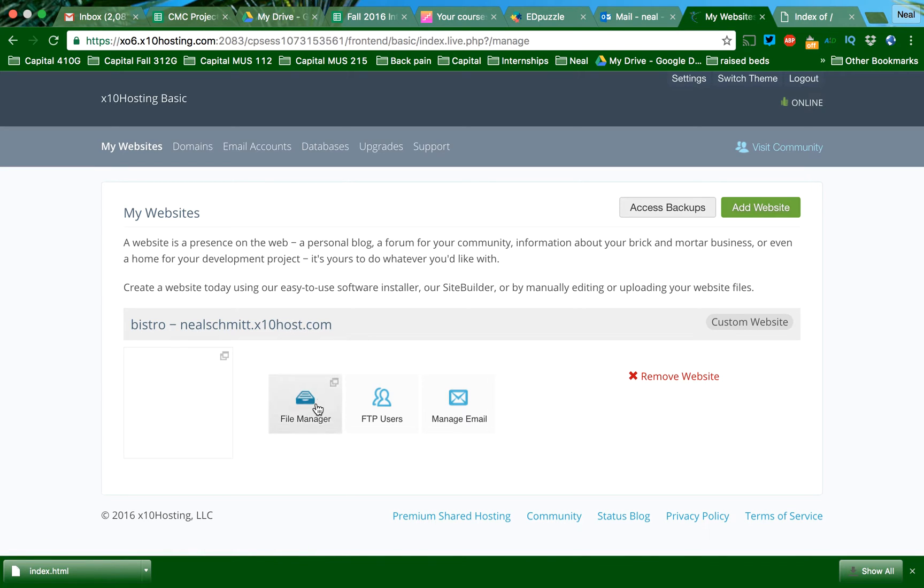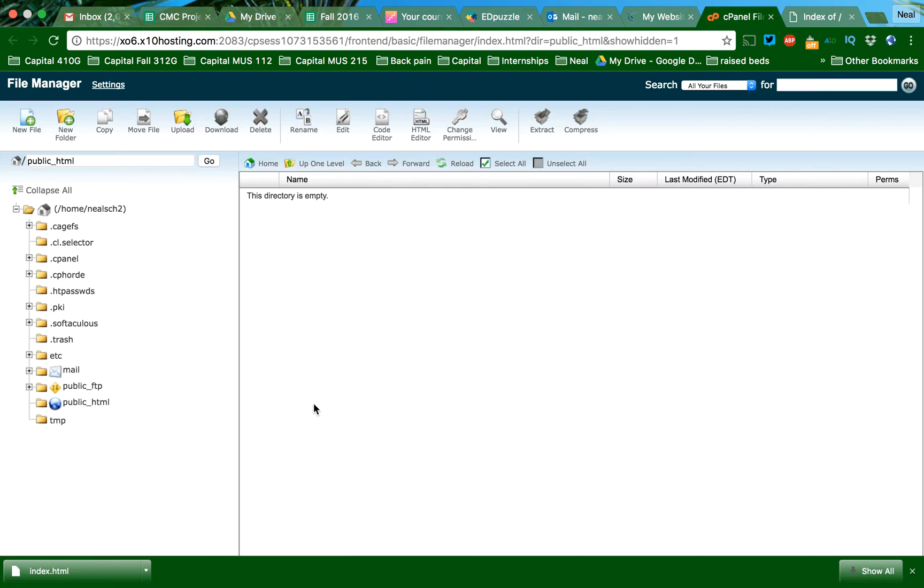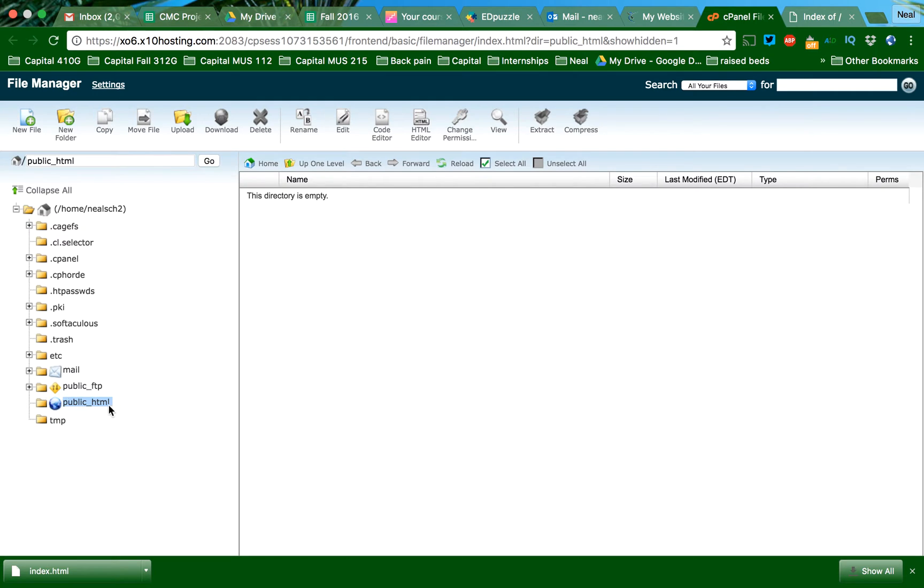So I've made my Bistro site and I'm going to go to the file manager. You can see the directory is empty. Again, we're in the public HTML file, so that's really important.